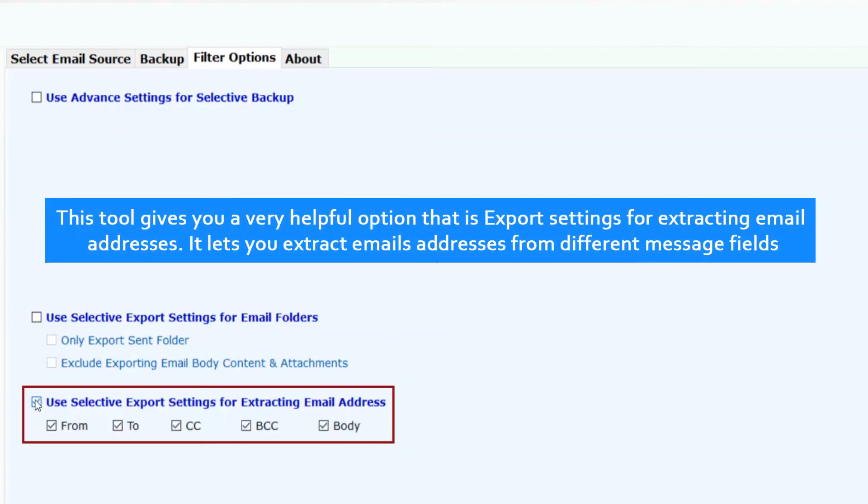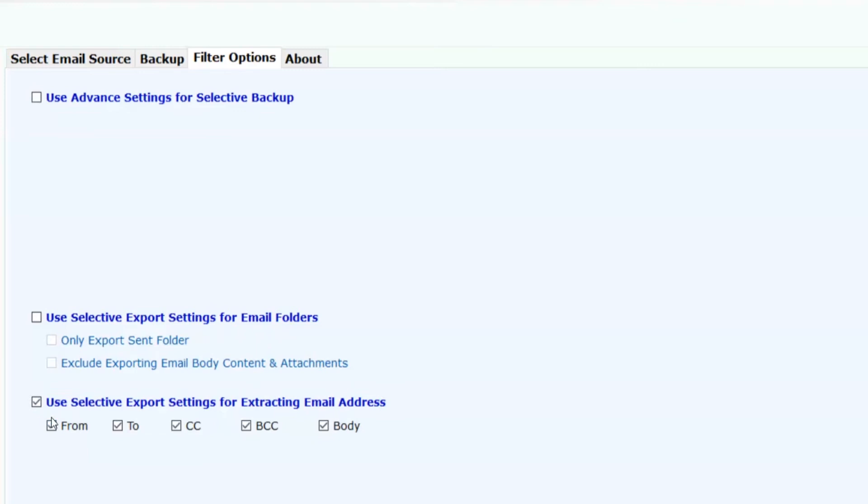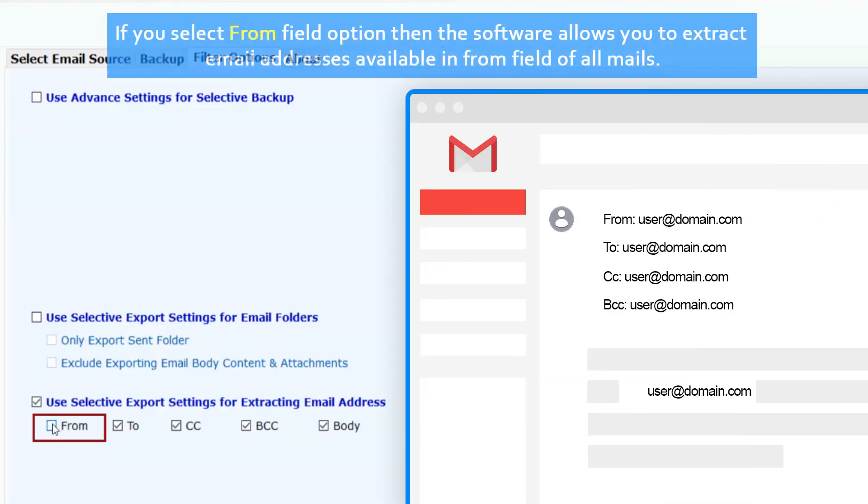This tool gives you a very helpful option that is export settings for extracting email addresses. It lets you extract email addresses from different message fields. If you select from field option, then the software allows you to extract email addresses available in from field of all mails.